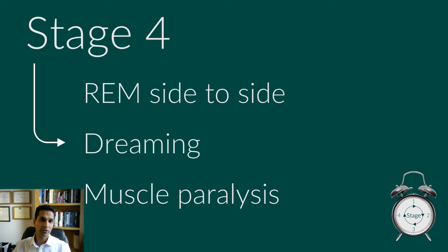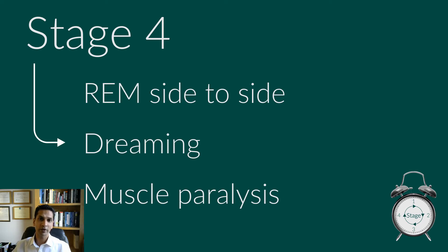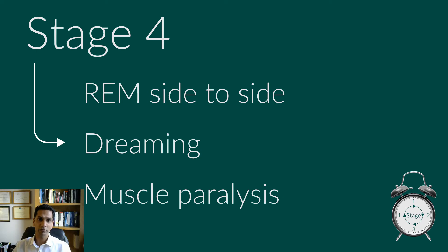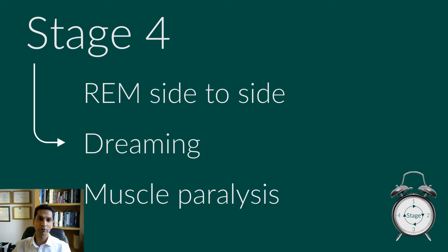In REM sleep, stage four, your eyes move rapidly from side to side behind closed eyelids. Mixed frequency brain wave activity becomes closer to that seen in wakefulness. Your breathing becomes faster and irregular, and your heart rate and blood pressure increases to near waking levels. Most of your dreaming occurs during REM sleep, although some can occur during non-REM sleep. Your arm and leg muscles become temporarily paralysed, which prevents you from acting out your dreams. Interestingly, as you age, you spend less time in REM sleep.